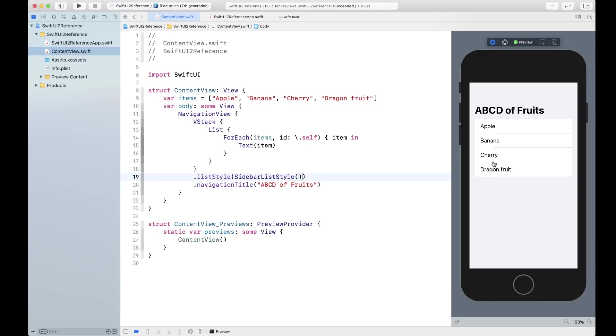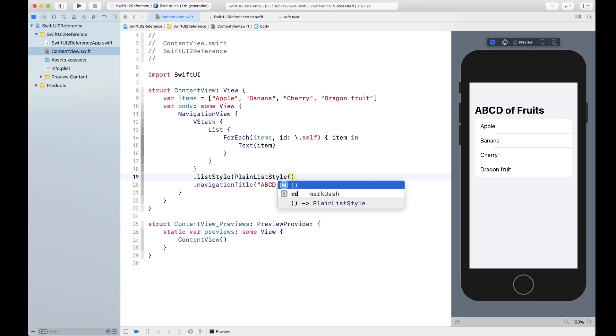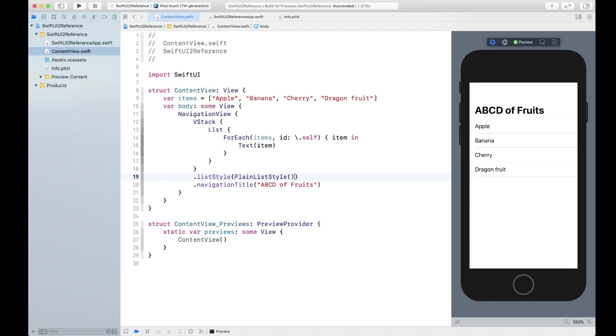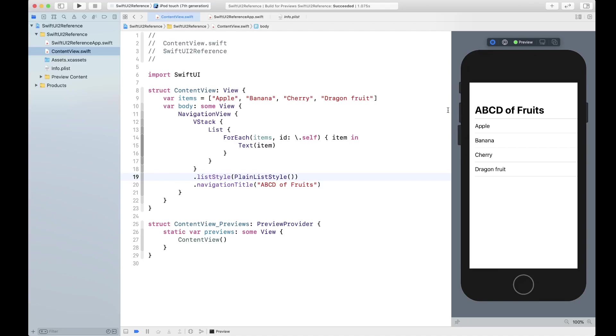What we used to look at prior iOS 14 was this plain list style. So all you have to do is basically create this plain list style and then you get yourself the good old list looking the way in my opinion this should look like. So yeah, that's how you can set the list style.